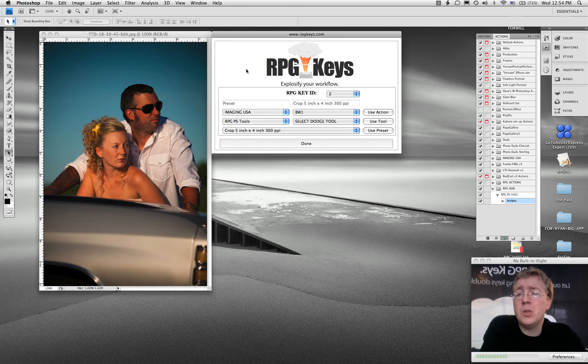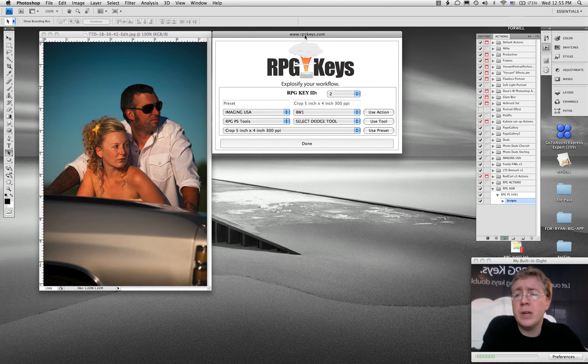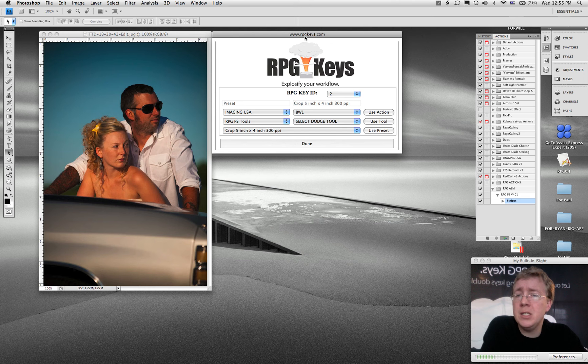So you're going to use this instrument or this program to customize the keys for use in Photoshop.